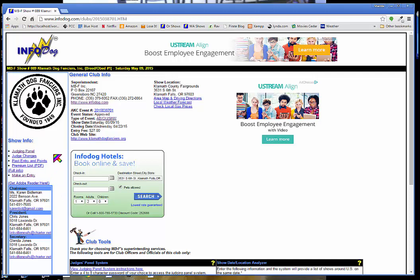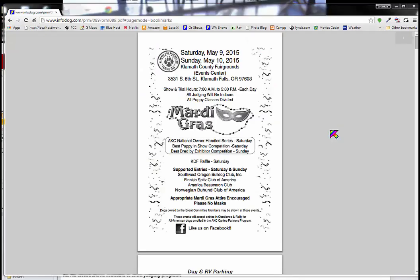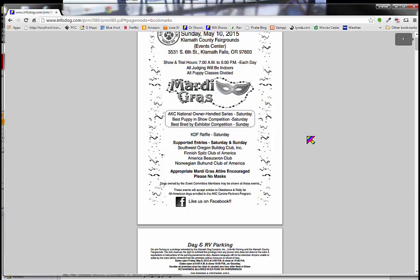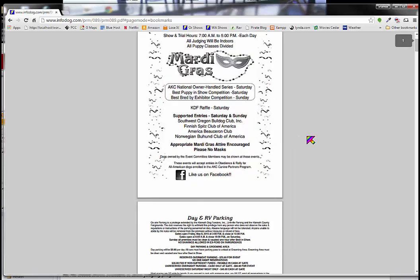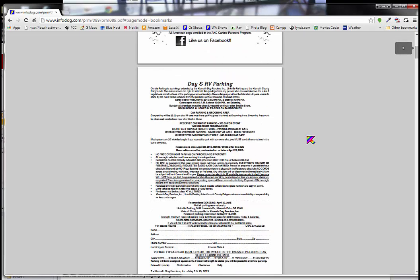On the left hand side here you have the premium list, the link to the premium list. This is a PDF document. We can look very quickly at what the premium list looks like. Here's the PDF of the premium list. It gives the date and location of the show, parking information.